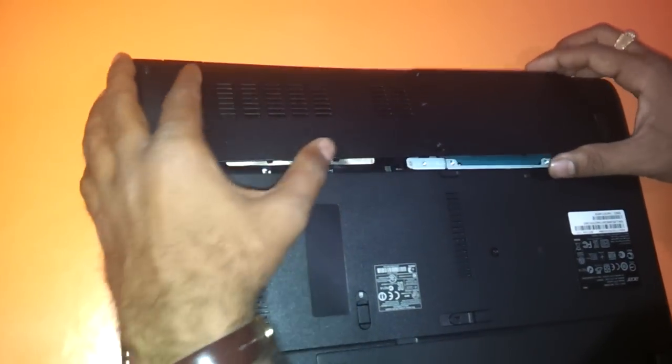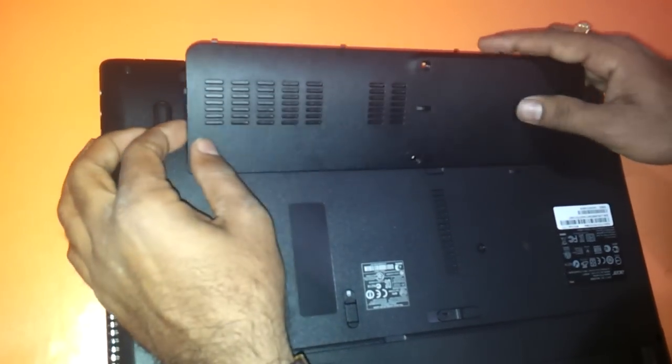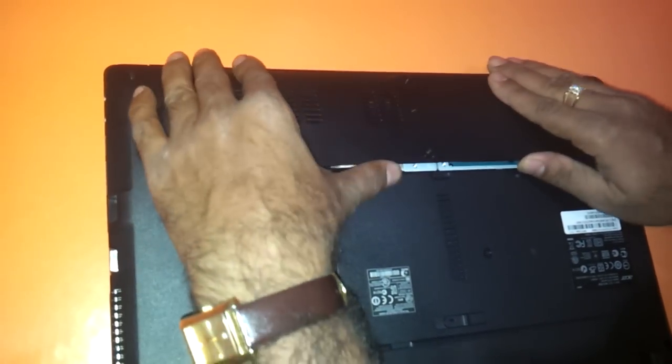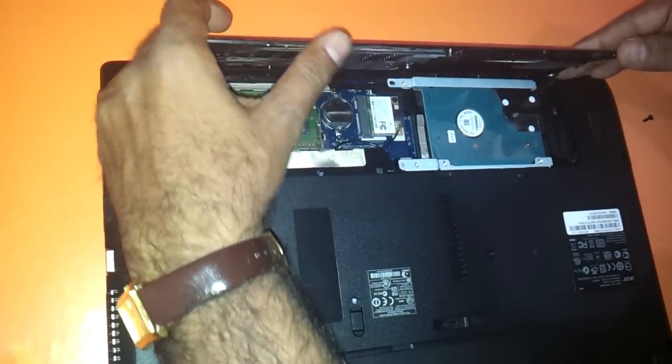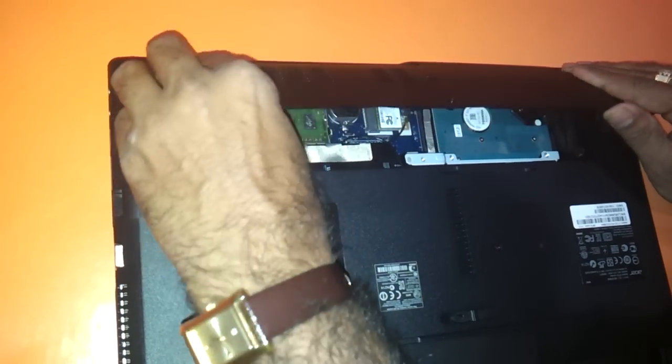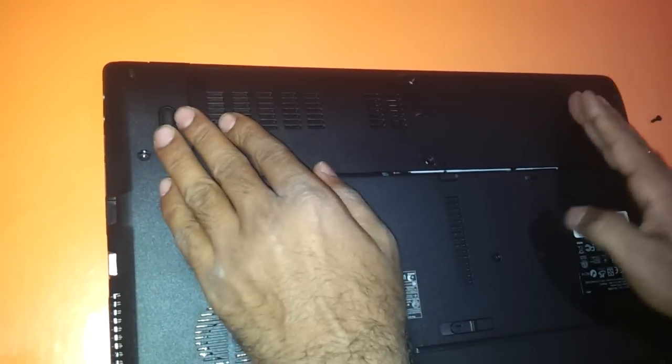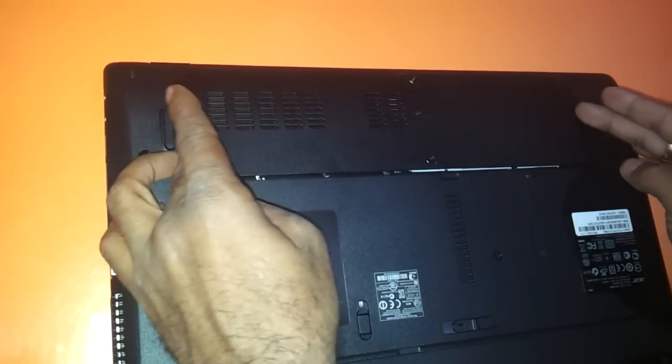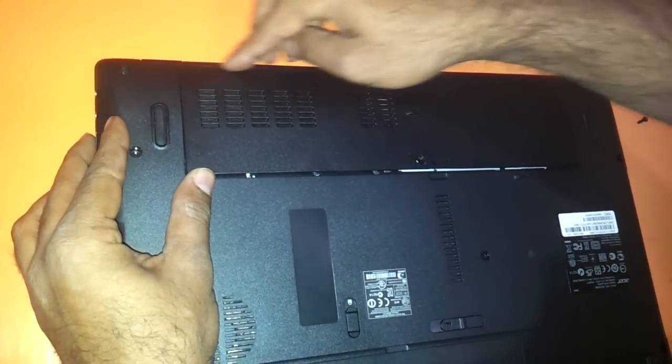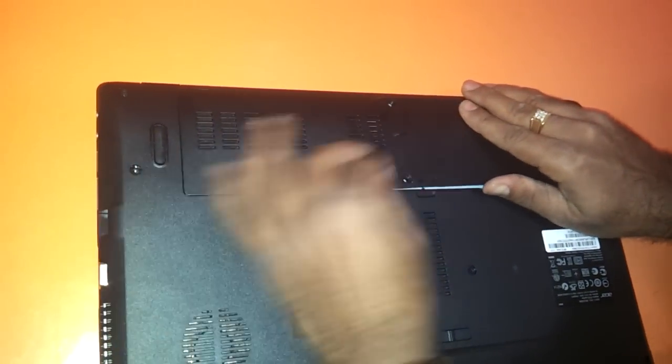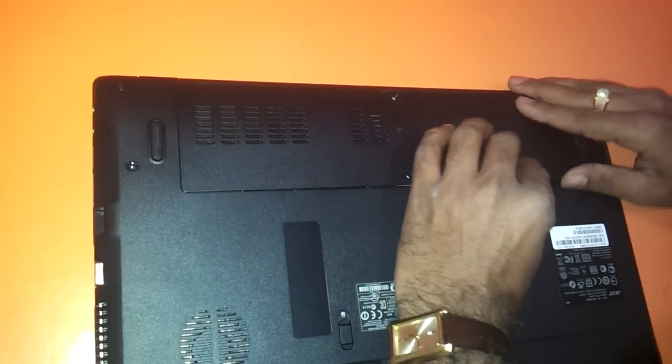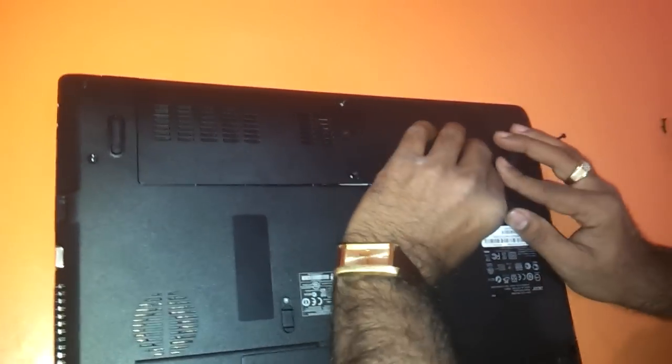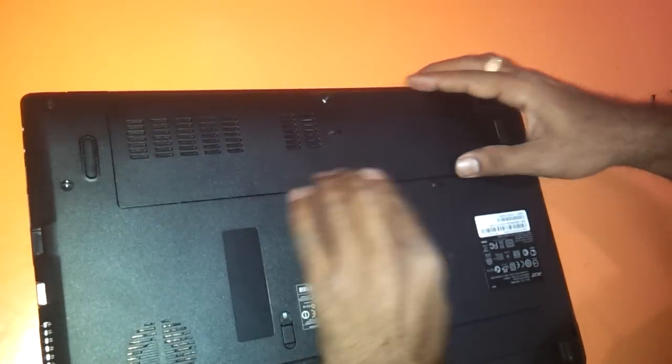We will now refit the cover back. You just need to make a little sort of curvature on both sides and then press it. First press this part here, then you can very gently press this particular part.